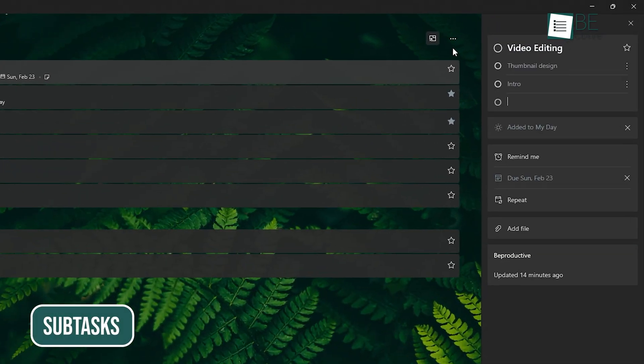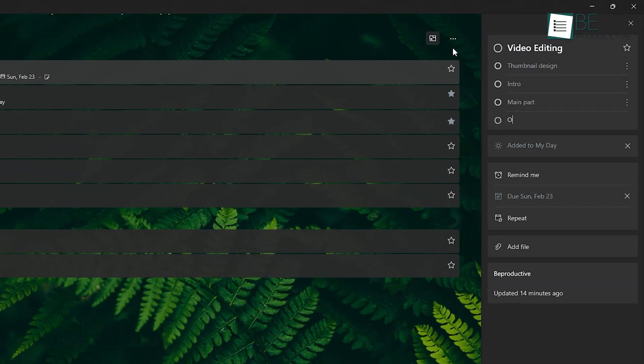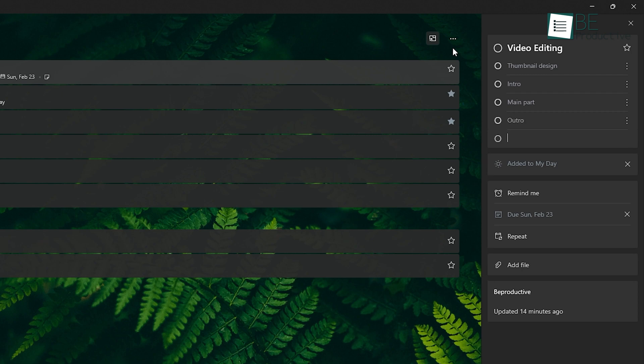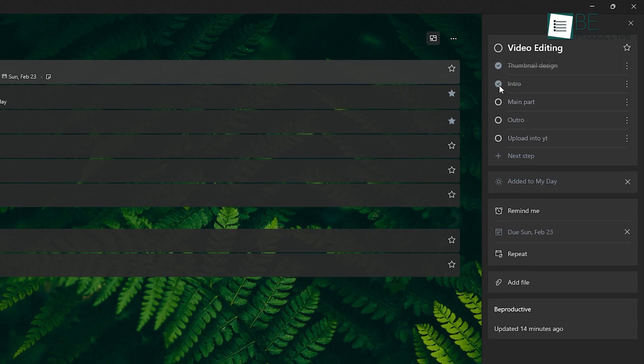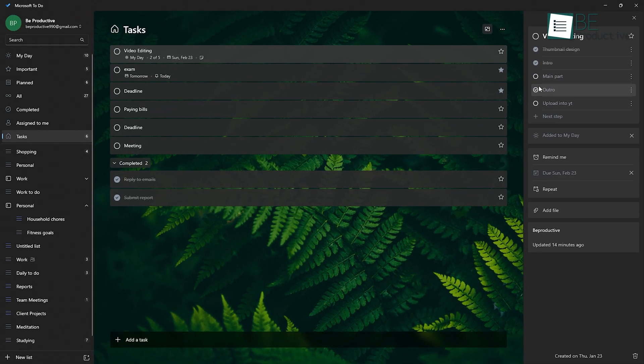With subtasks, you can break down a bigger project into smaller, bite-sized pieces. This makes it way easier to tackle a difficult task. And every time you check off a subtask, it feels like you're actually making progress.